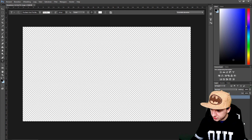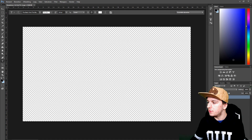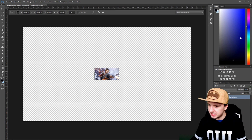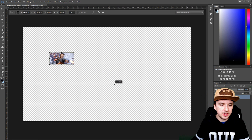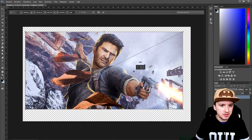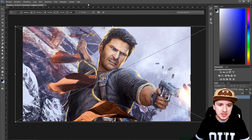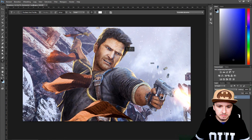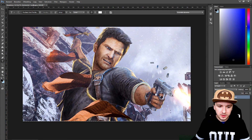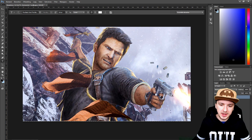The next thing you want to do is start dragging in the files that you have. I'm going to drag in the first Uncharted background I'm going to use. As you guys can see it's a little bit small, so I'm going to hold Shift and make it bigger to fit the screen. This is our background — it's already set.